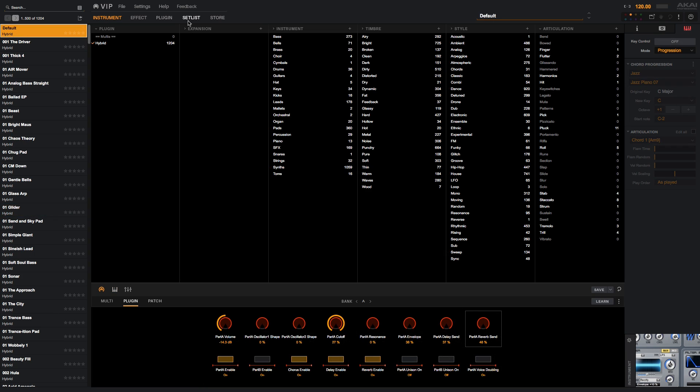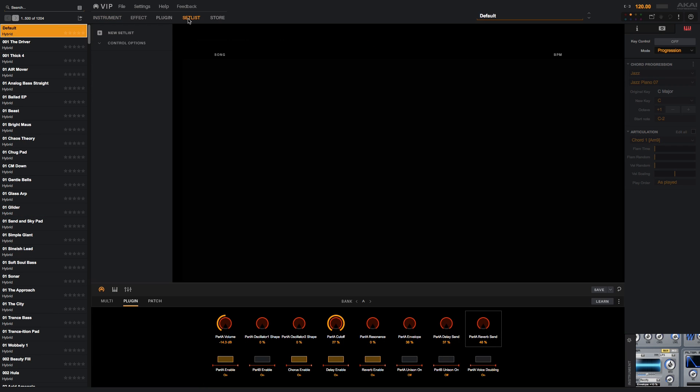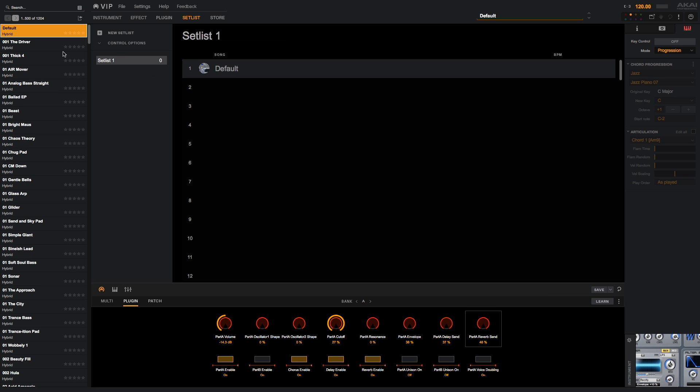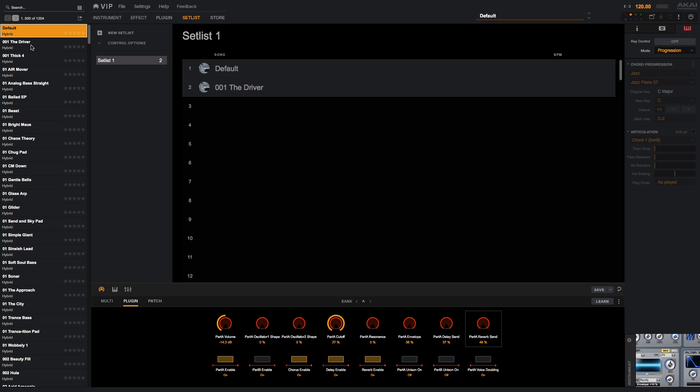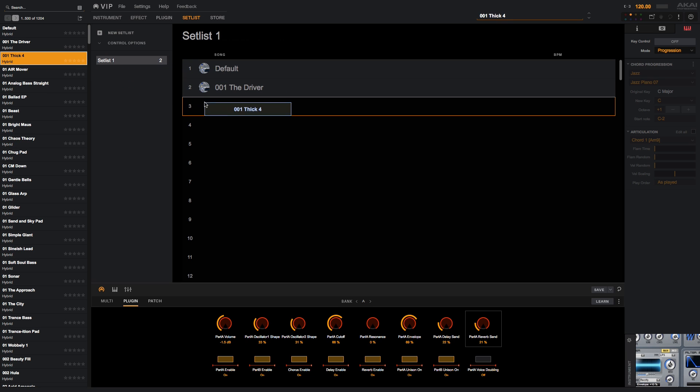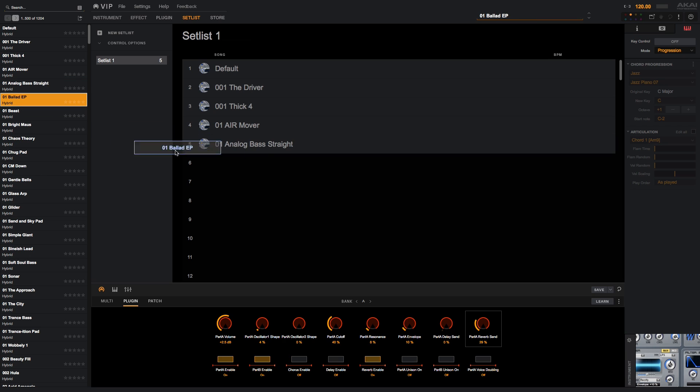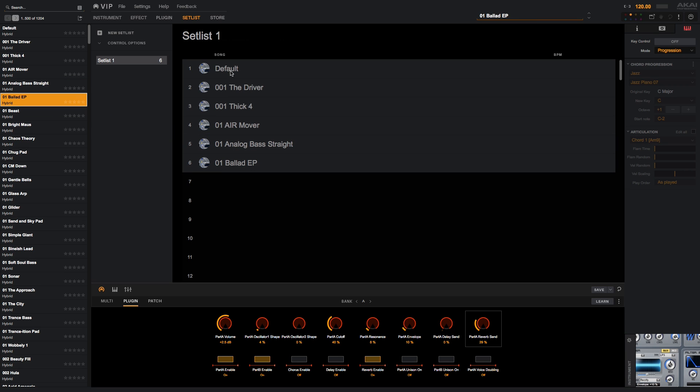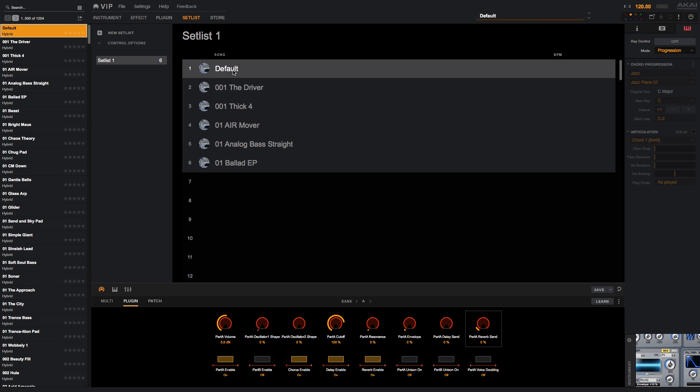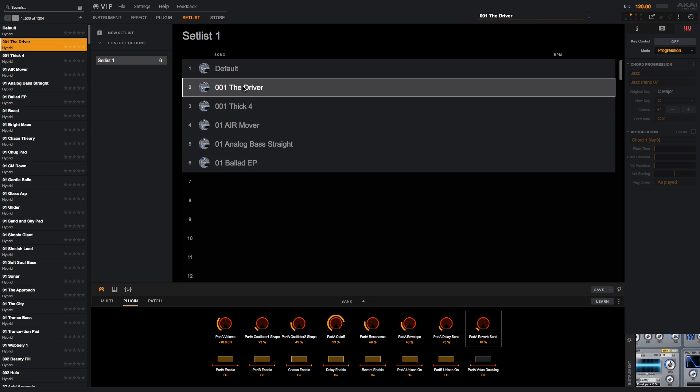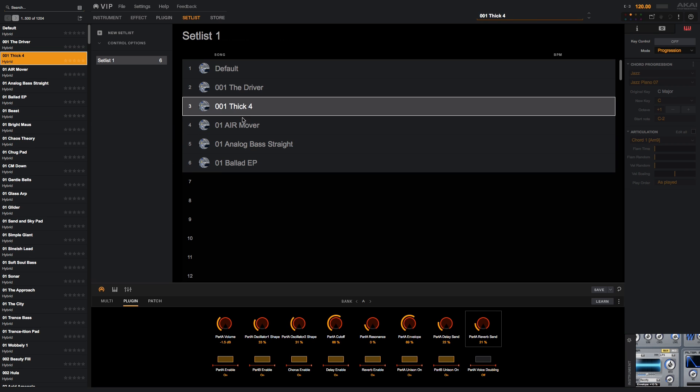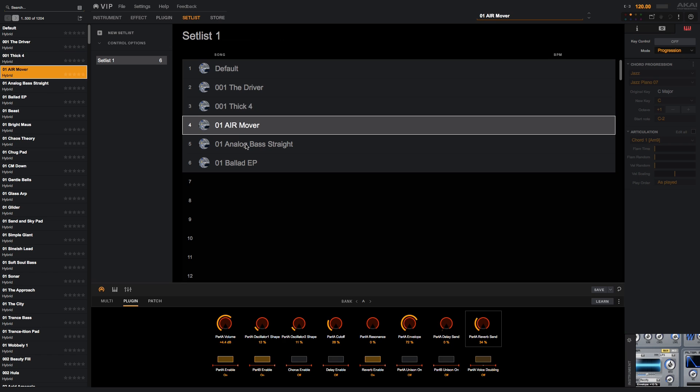The last thing I want to show you in VIP is its setlist mode. Setlists are great if you're going to use your computer during performance, as they will allow you to quickly select patches you're going to use in the performance. Create a new setlist with the plus button and name it. Now you can simply drag patches into the slots in the setlist.